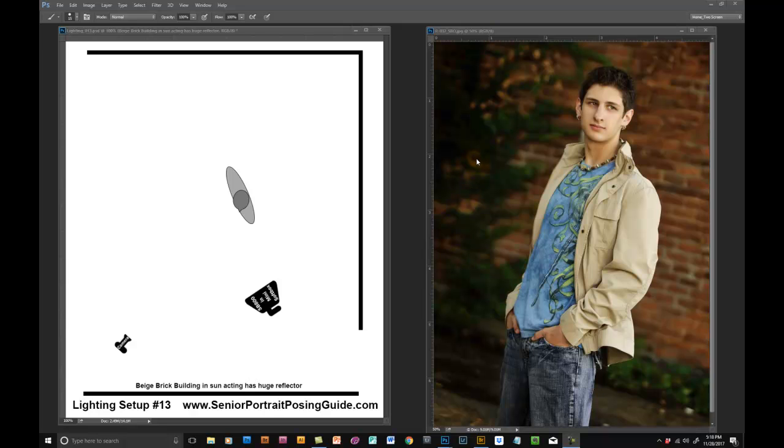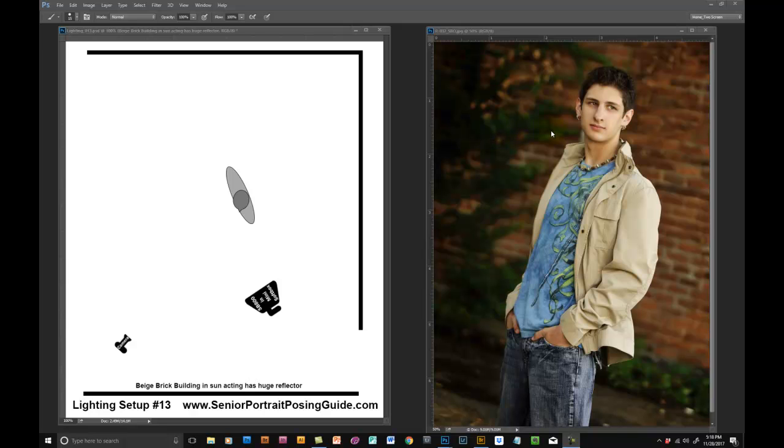A lot of times that gobo is there to block extraneous light from hitting the subject, but many times too it's used to eat light. You bring that black gobo in closer to him and it acts as something that eats the light and will help you create a stronger light ratio on one side of the face or the other.